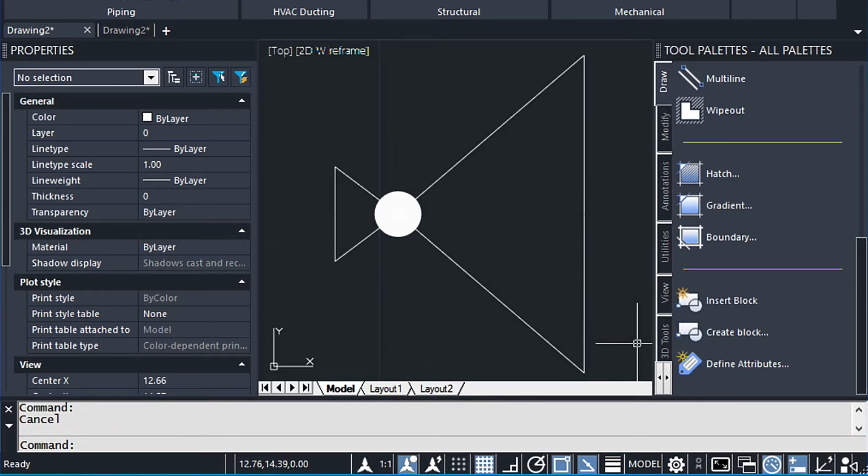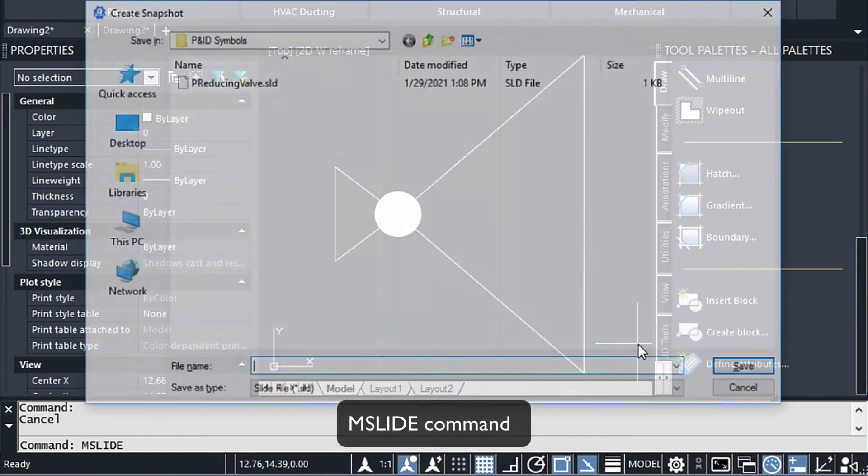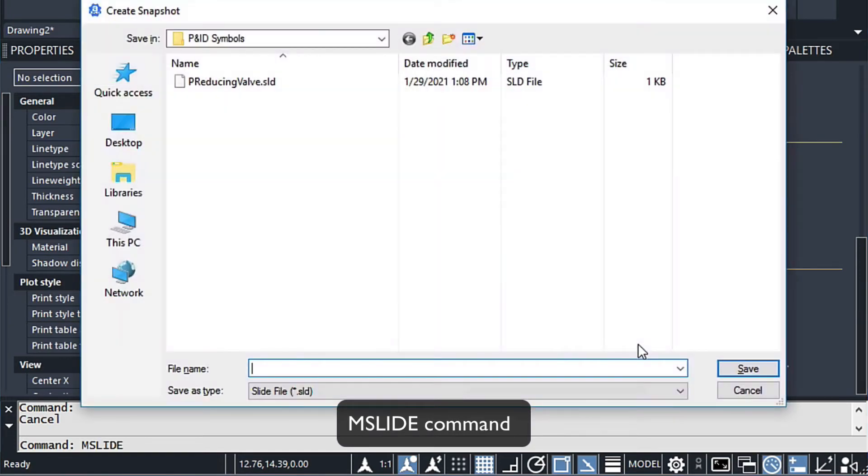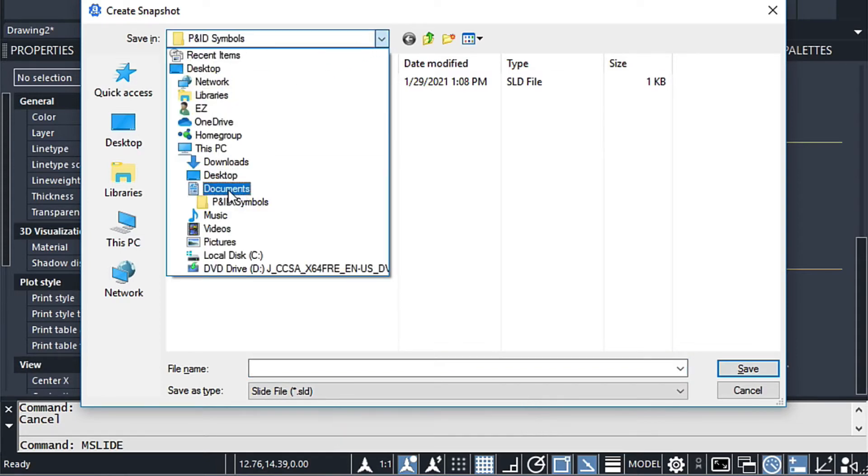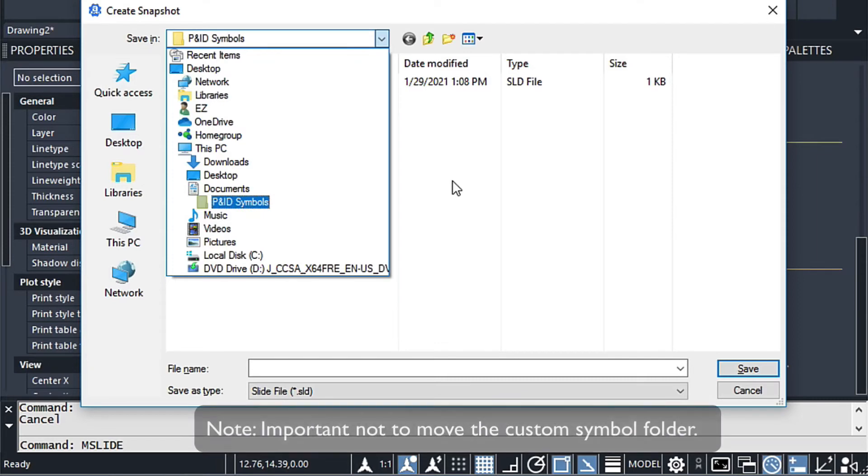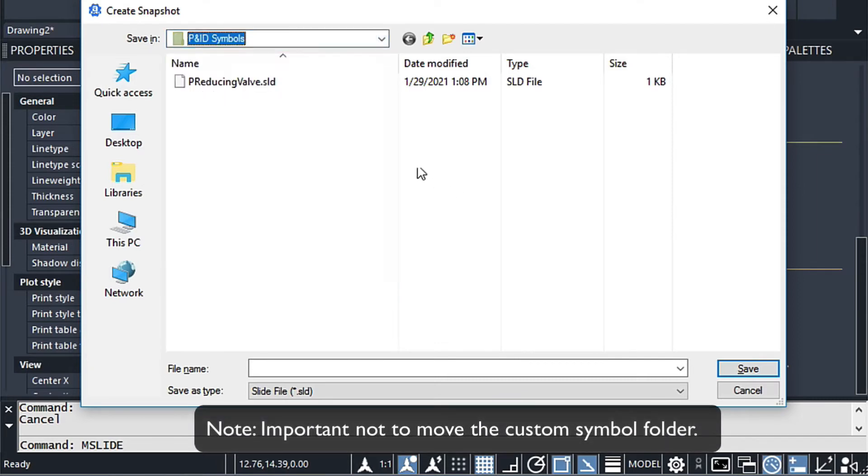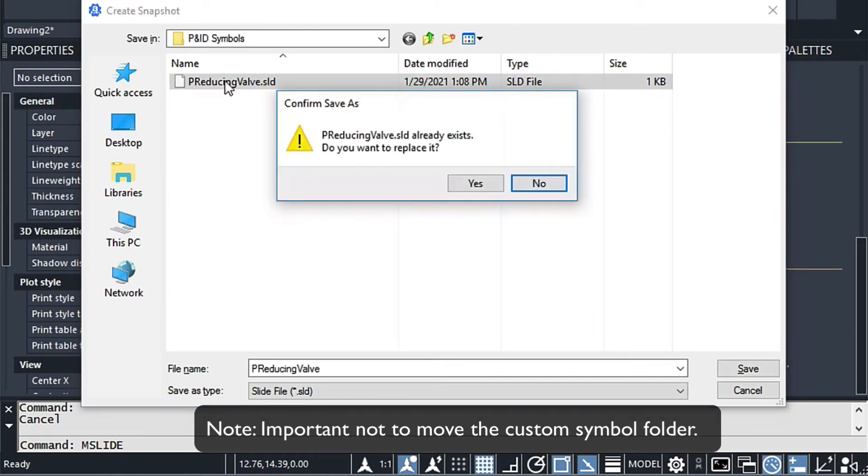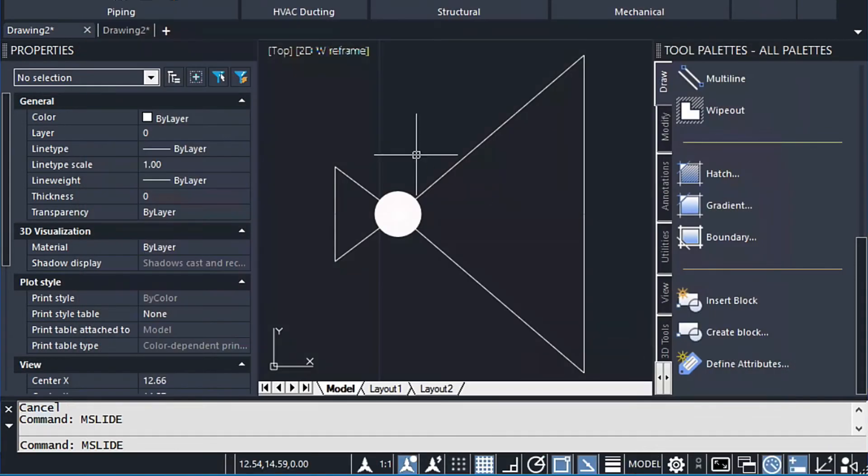And let's do a zoom and then let's just put a window around this to zoom down into it. And then from here, we can just make our slides. So we type in the mslide command. Here I've created a folder in my documents folder. I've just created this P and ID symbols folder. I have one in here already. And I'm just going to go ahead and replace it.